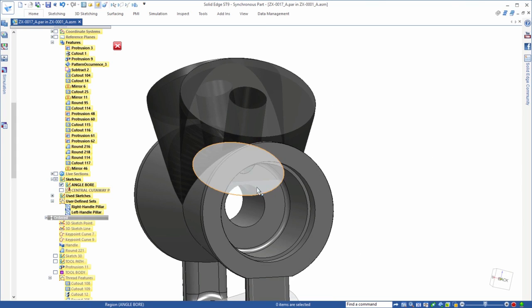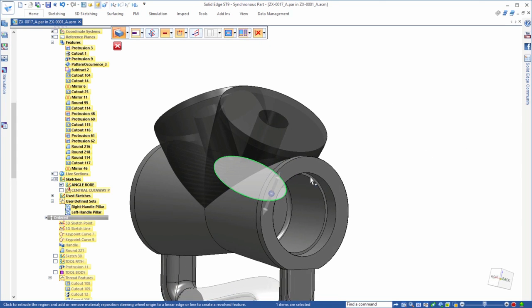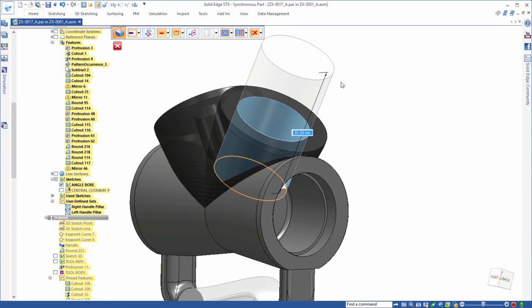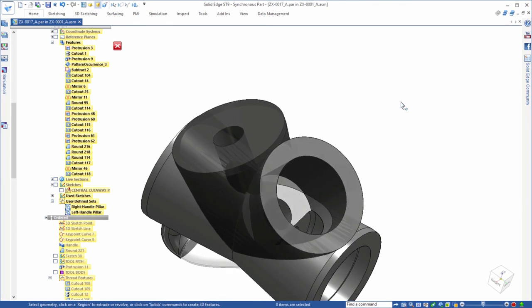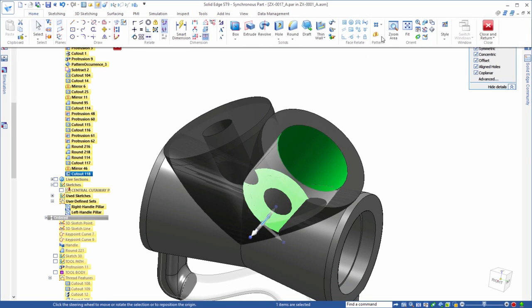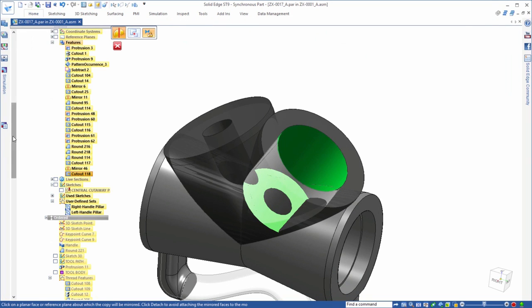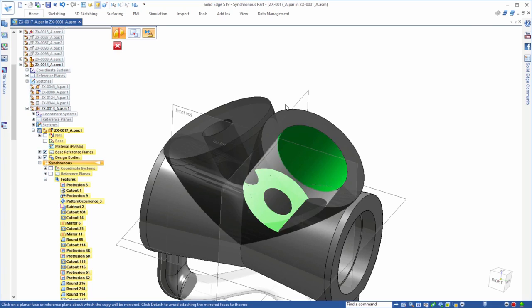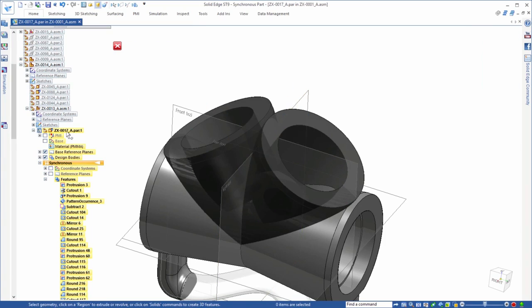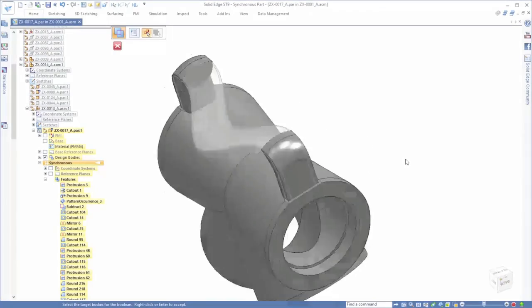Multi-body modeling is another powerful modeling technique that is advanced in ST9. Now with one step we can add cuts to multiple design bodies in the model, both active or inactive. And note as we mirror these cut features, they remember what bodies to cut. This efficient time saver is intuitive and smart.